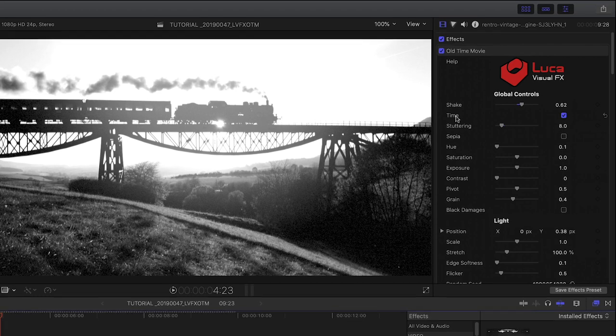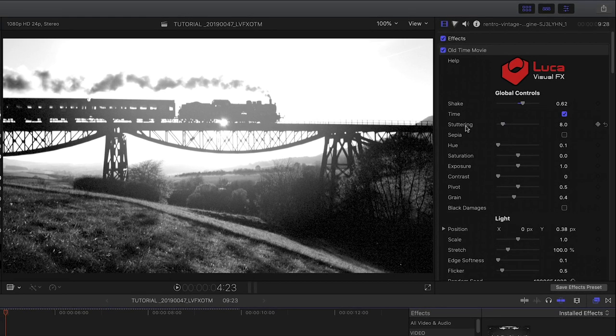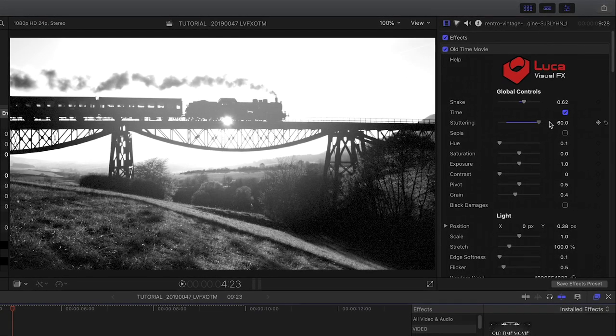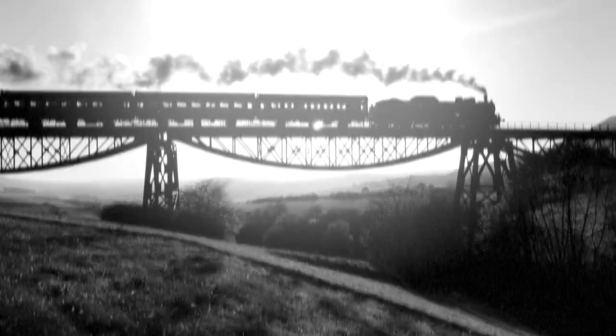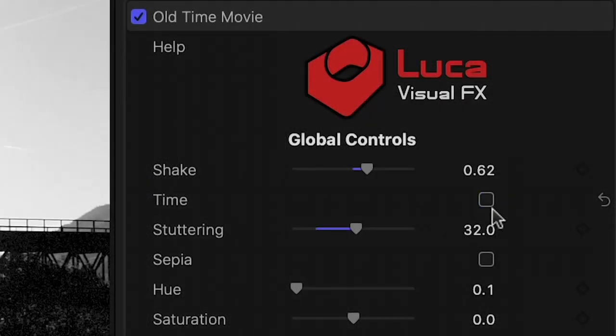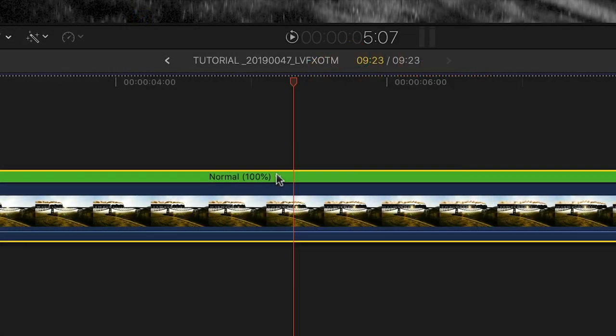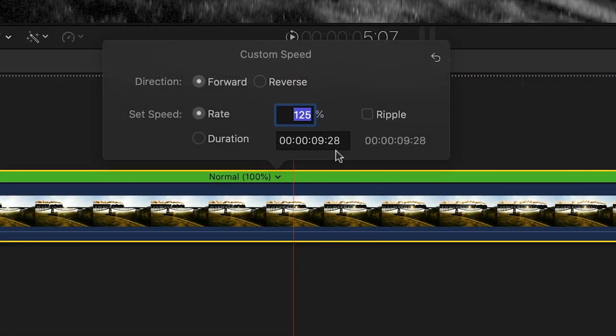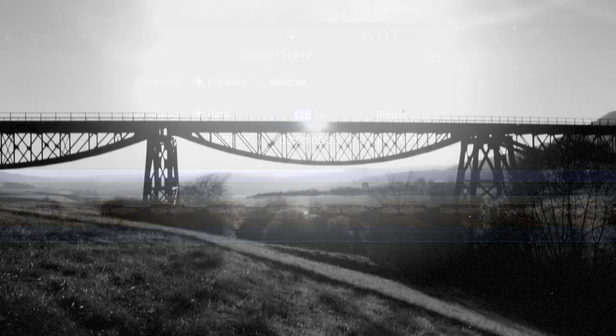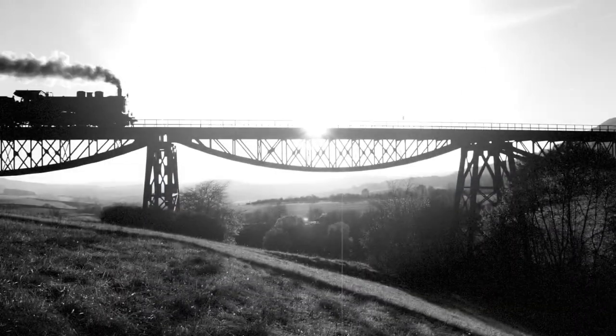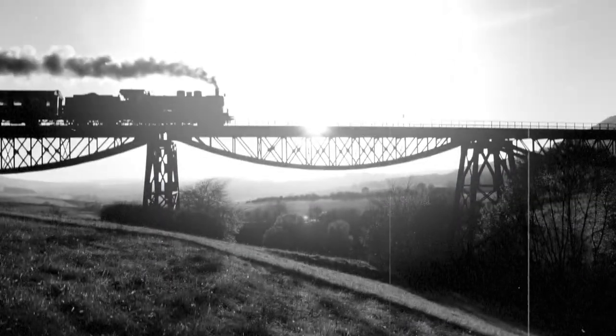The time parameter emulates a slight stuttering of the timing of the clip. This parameter is unique to the Old Time Movie plugin. You can enable or disable the effect. For added realism, use the Final Cut Pro X speed change tool to simulate 18 frames per second, common to many old films.